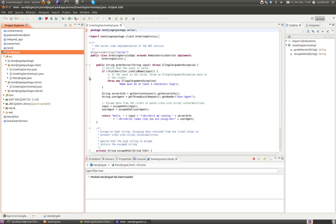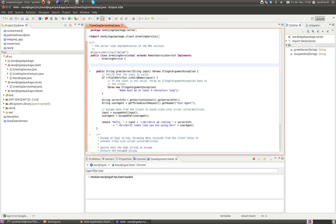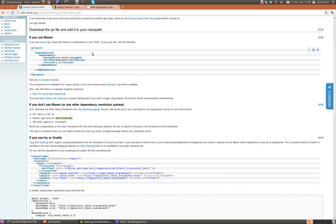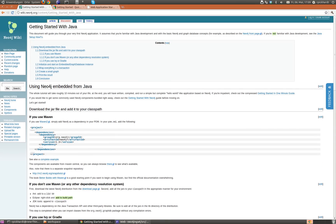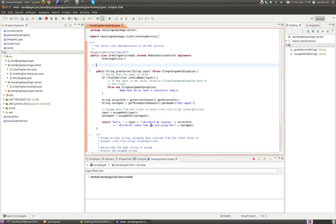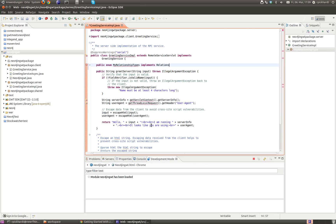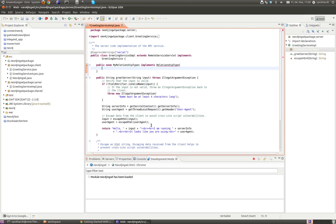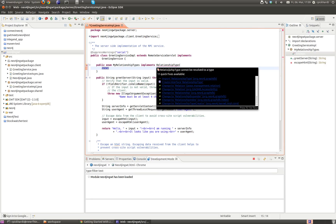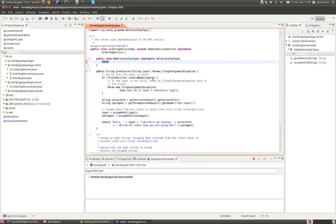Now I have to change the code. I basically want to follow this project from the Neo4j getting started with Java Wiki. So first I need to create an enum: public enum MyRelationshipTypes implements RelationshipType. There's going to be only one relationship type, which is KNOWS. Eclipse suggests to import it from org.neo4j.graphdb, which I do.